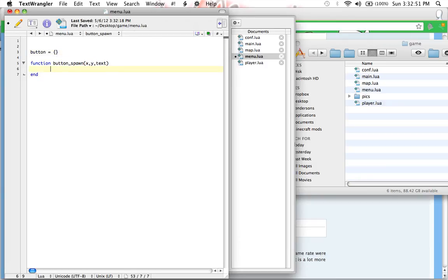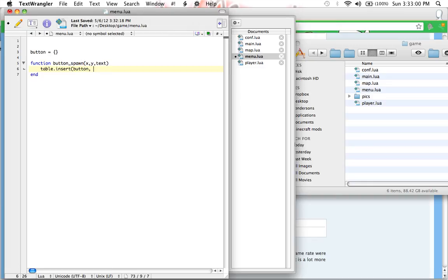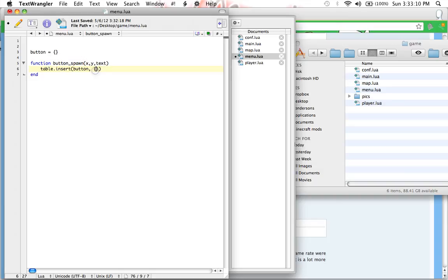So what we're going to be doing with these arguments is inserting them into the table button. Now, to do that, we type table.insert and then open parentheses and then type the table you want to insert stuff into, which is in this case button, comma, space, open curly bracket, close curly bracket, close parentheses. Now, this should all not look too confusing, but it should look very unfamiliar. Inside of these curly brackets is what we are inserting into the table button.